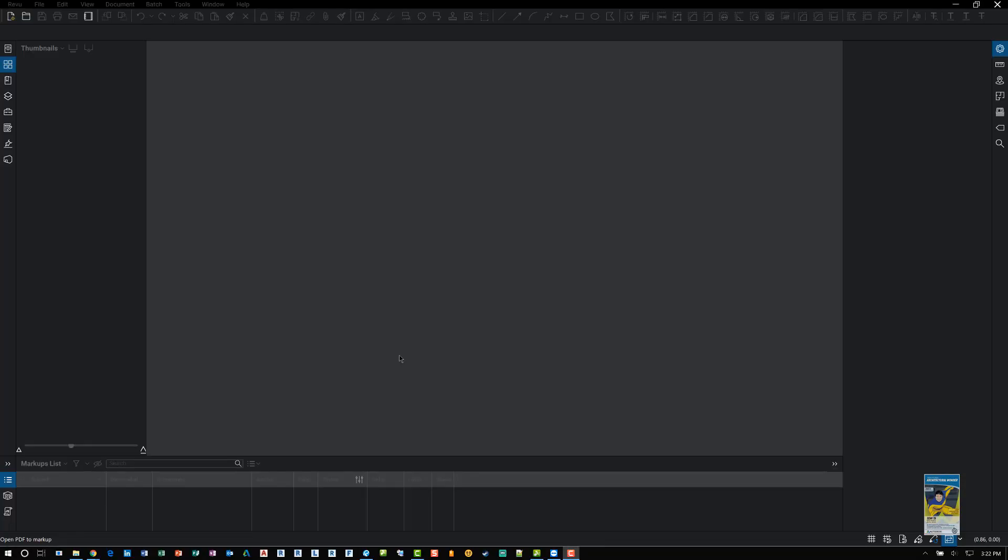Welcome, this is Zahn with Repo Products. Today's video is on Bluebeam Review 2018 and how to use the document compare and overlay features of the software.